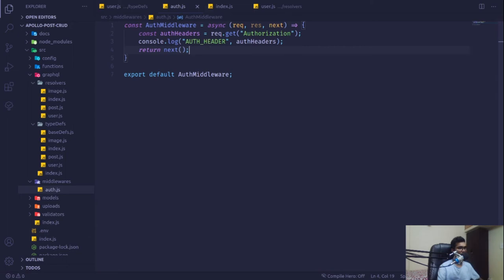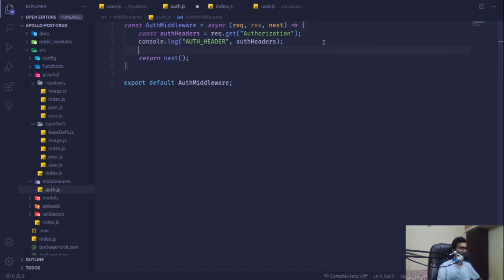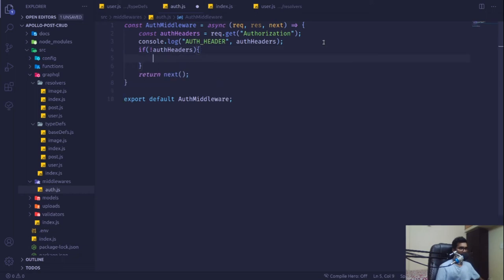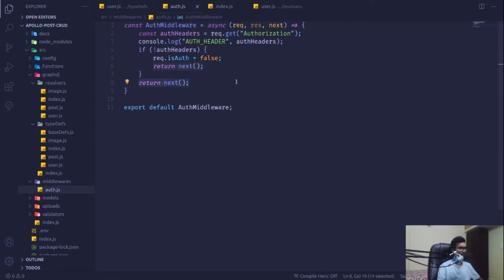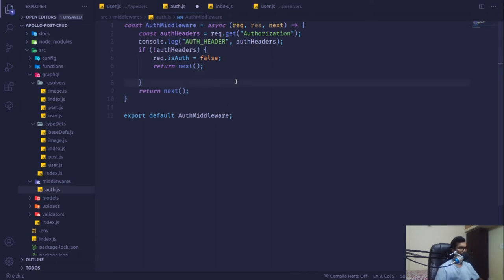We're not blocking any requests yet. If `authHeader` is undefined — meaning it's not an authenticated request — we set `request.isAuth = false` and call `next()` to allow the request to continue. If the header is present, we proceed to extract the token.